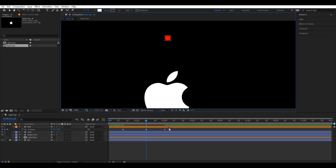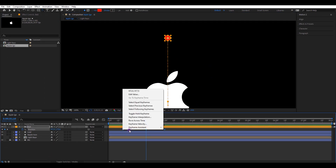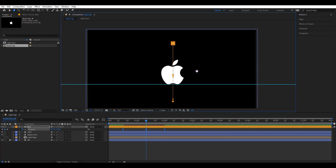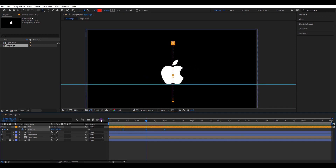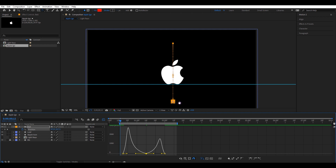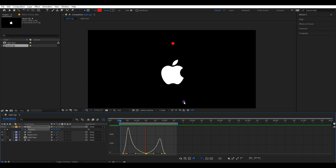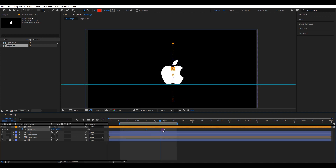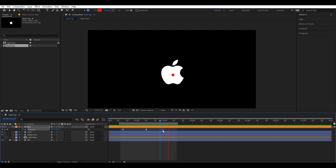Select all keyframes and easy ease them. Go to the graph editor and change the speed graph to a shape like this. Let's check the animation. The animation seems good. Play with the keyframes and adjust the timing.